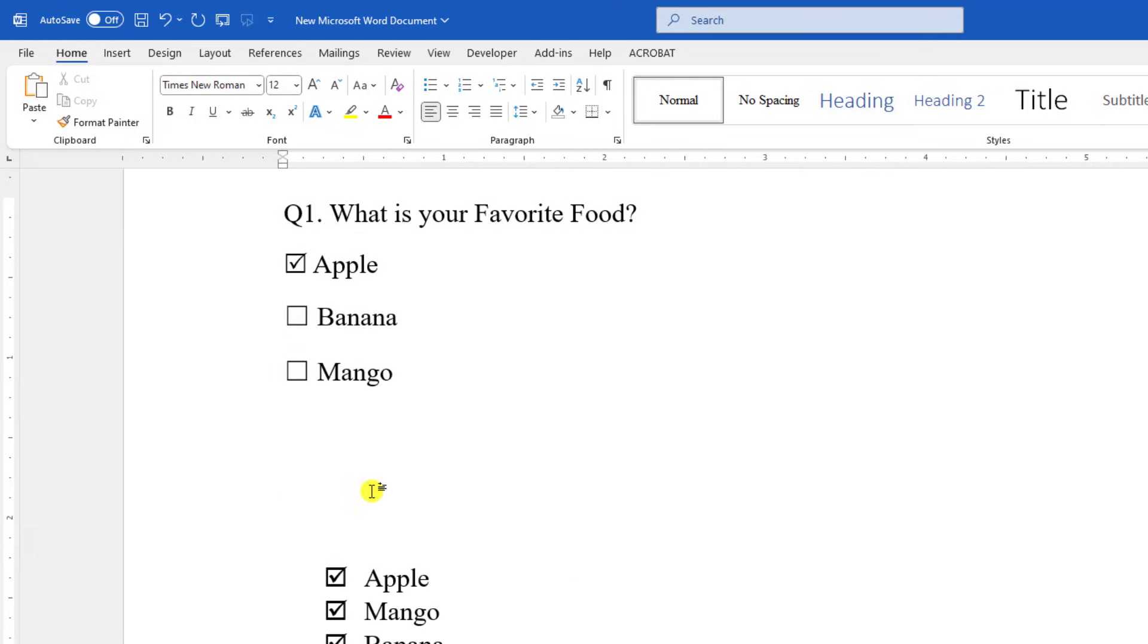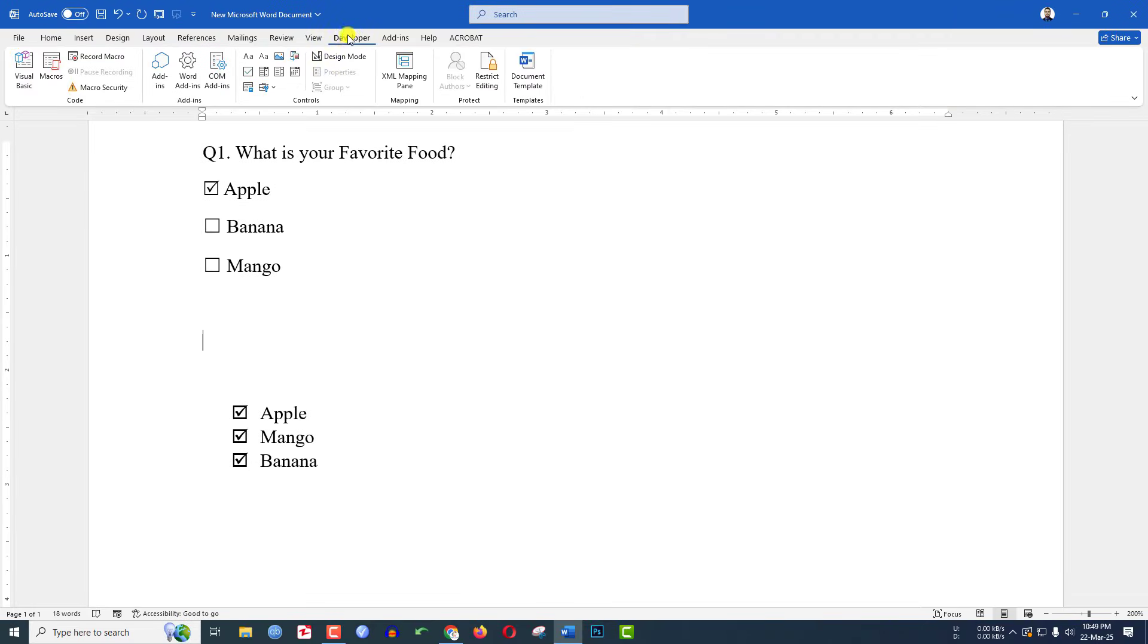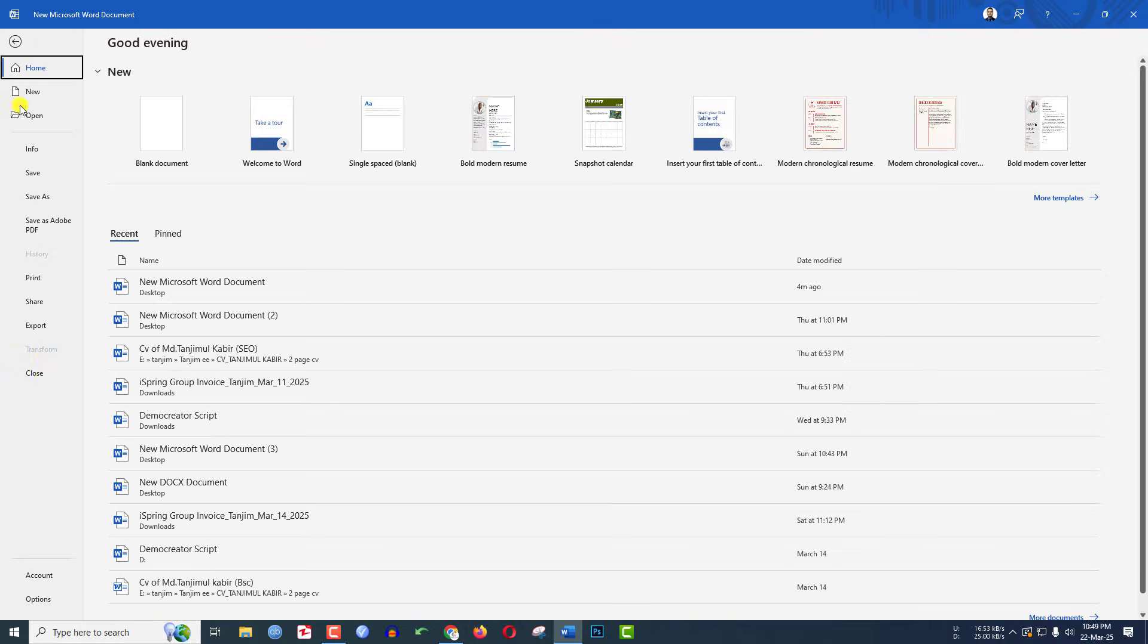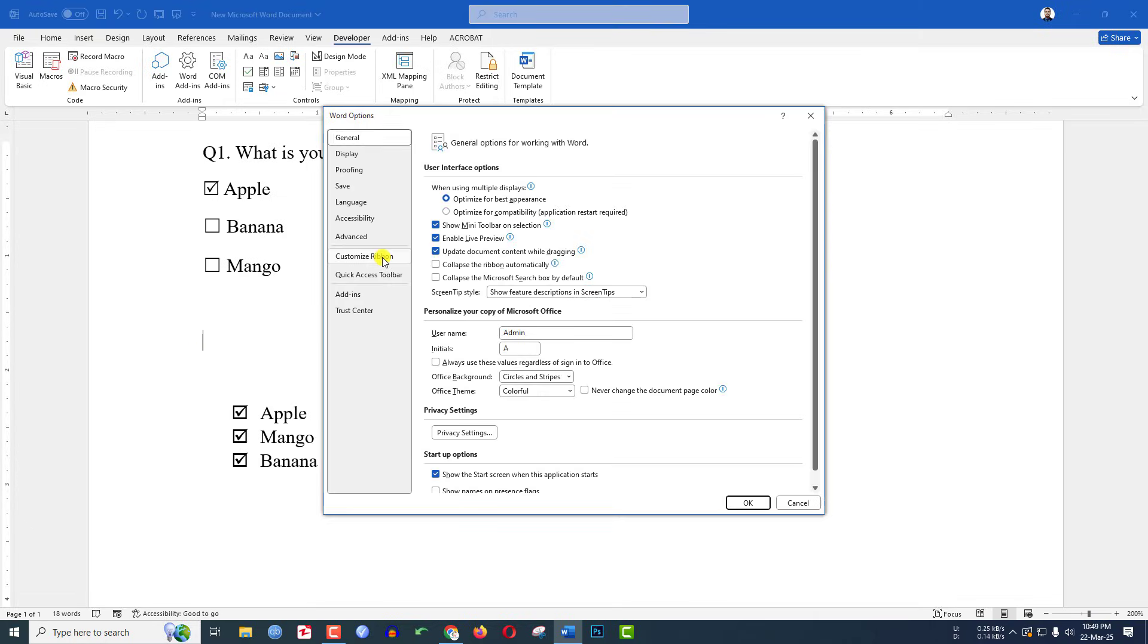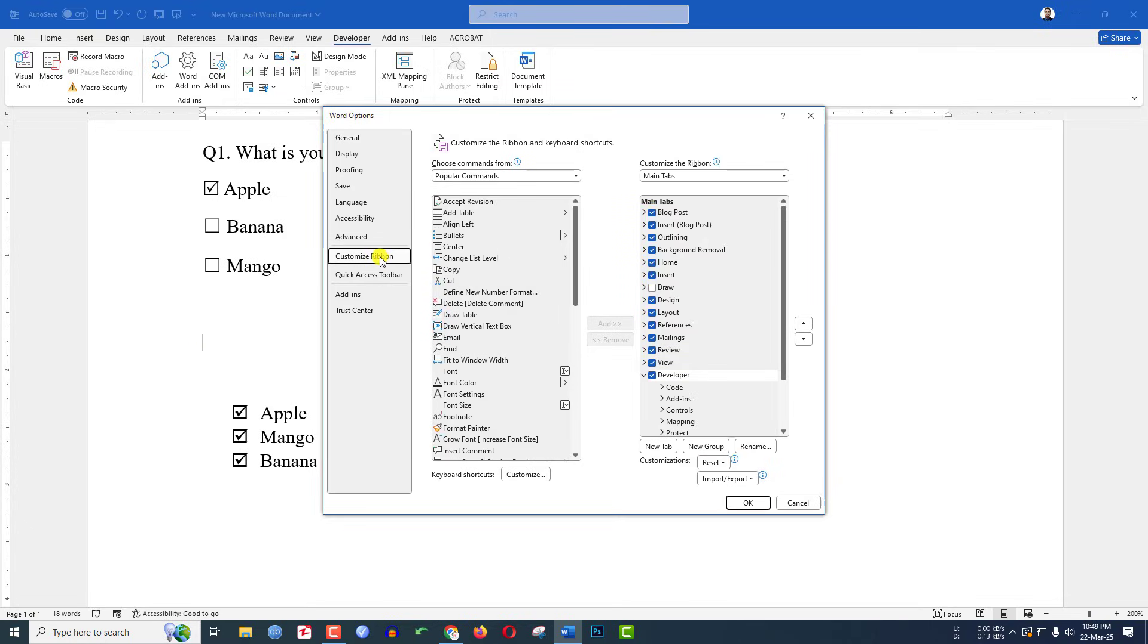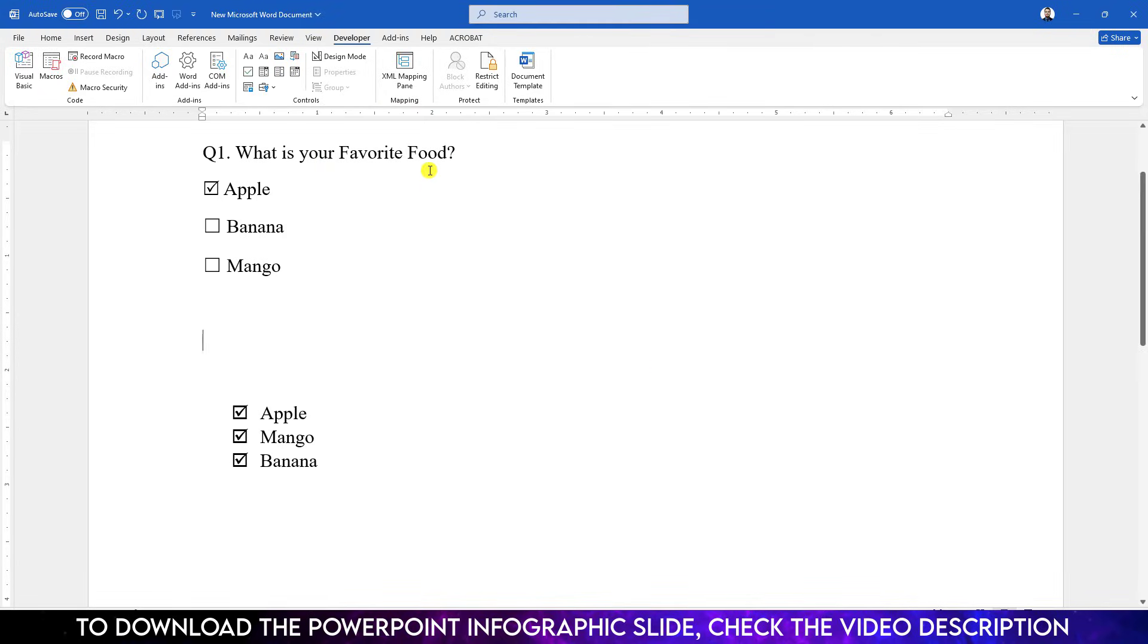To insert the clickable checkbox, we need to activate the Developer tab. If you don't have the Developer tab, just go to File, go to Option, go to Customize Ribbon and click on the Developer option and click OK. Then you will see a new tab has been appeared over here.